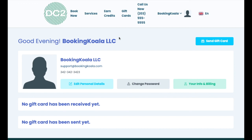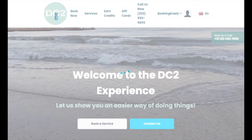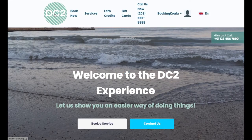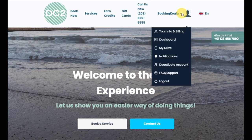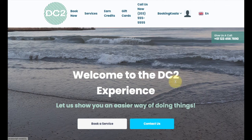Sections like the gift card page or earn credits page can also be disabled if your business doesn't use these. You are able to customize and cultivate the exact type of experience you'd like your customers to have while using their dashboard. Once a customer is ready to log out, they can click on the top right menu and then select the logout option.